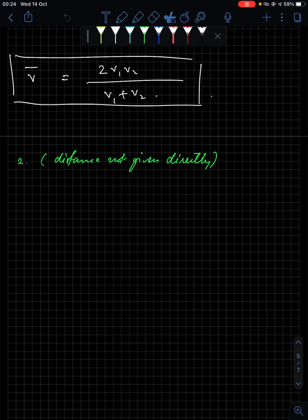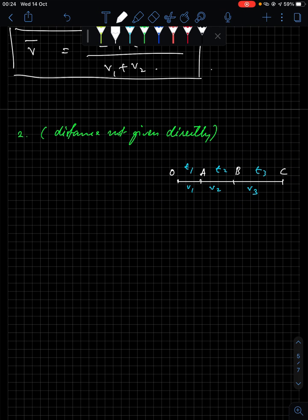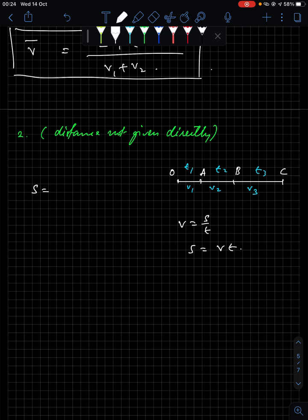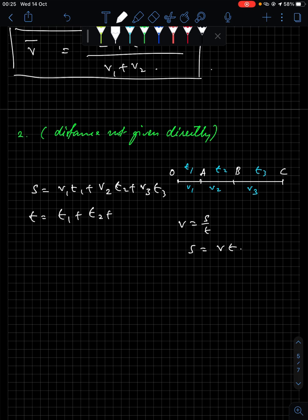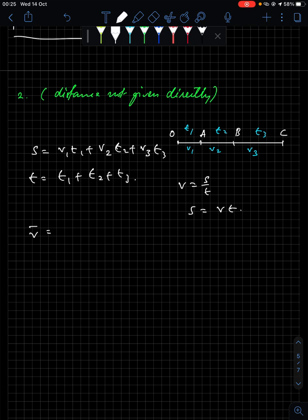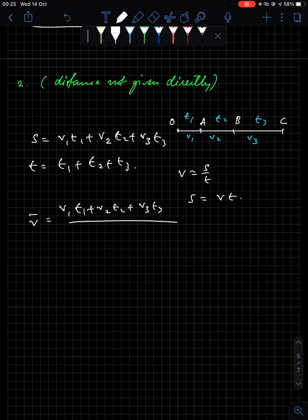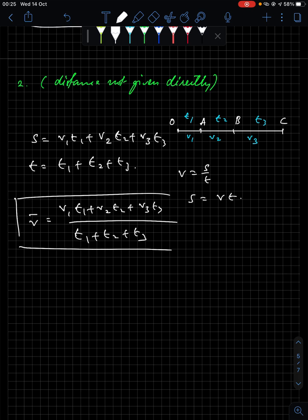Second case: time and speed are given but distance is not given directly. The body travels OA in time t1 with speed v1, AB in time t2 with speed v2, and BC in time t3 with speed v3. Since distance = speed × time, total distance = v1t1 + v2t2 + v3t3 and total time = t1 + t2 + t3. Average speed equals (v1t1 + v2t2 + v3t3) divided by (t1 + t2 + t3).